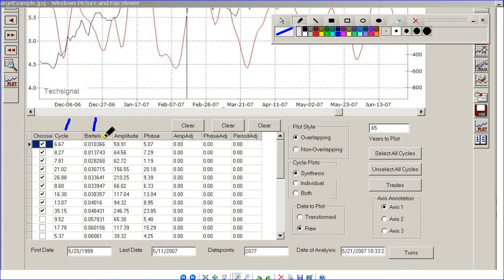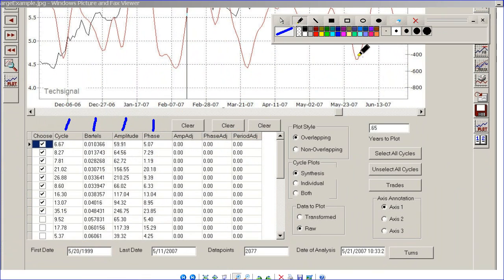The lower the Bartels number, the more significant the cycle to the price series. Here's the amplitude — that's the height of the cycle. Here's the swing, peak to trough. You want a nice amplitude to know it's working. Here's the phase — I think that's the split between the peak and trough. Here are adjustments that can be made to the cycle. You might have a cycle output of 10 to 15 cycles, but you only want to select 3 or 4 of them.